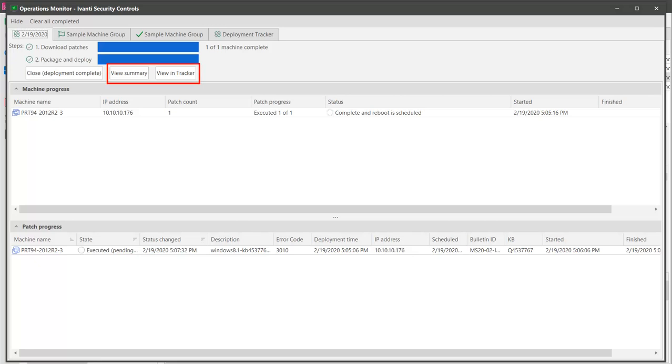Deployment results for virtual machines are viewed in the exact same way as physical machines. Let's close the Operations Monitor so I can provide some final points about the vCenter server that we used when adding the virtual machines and the virtual machine template to our machine group.